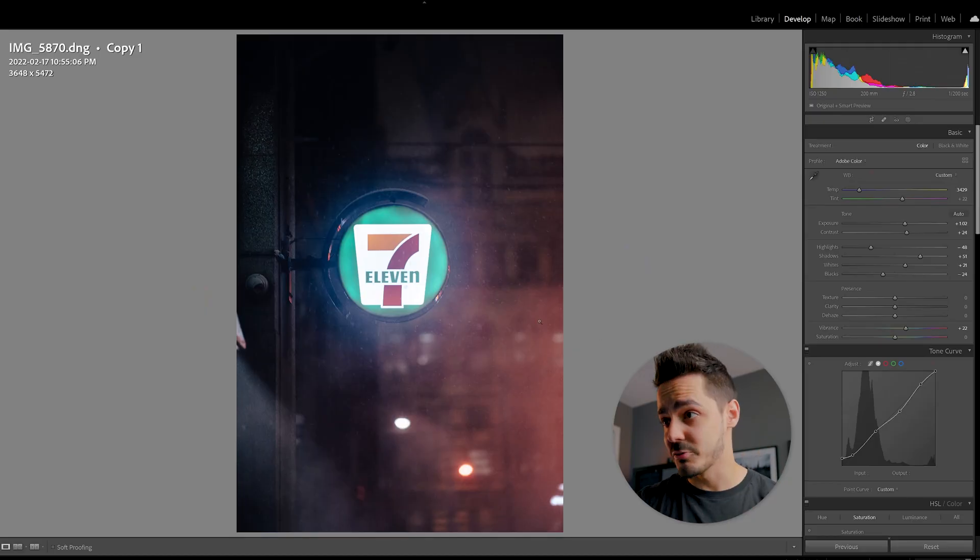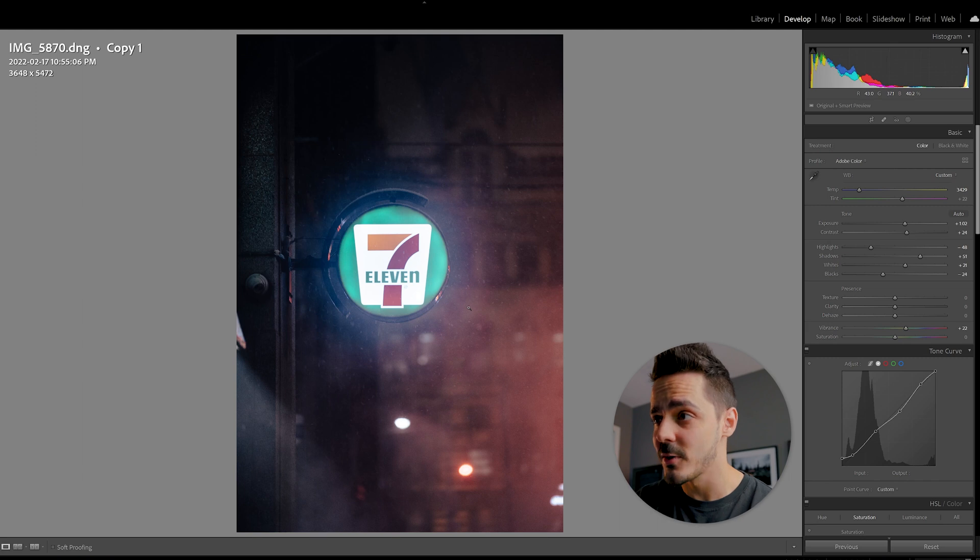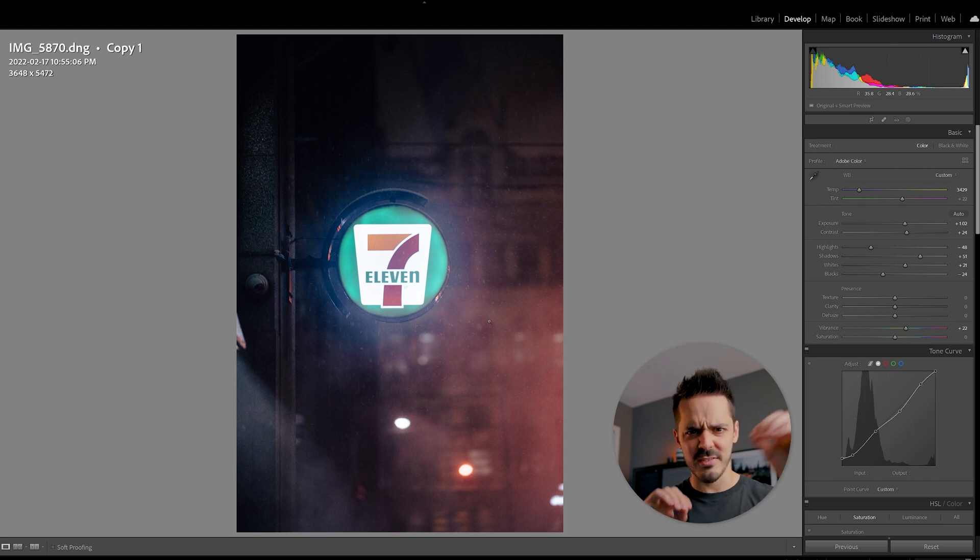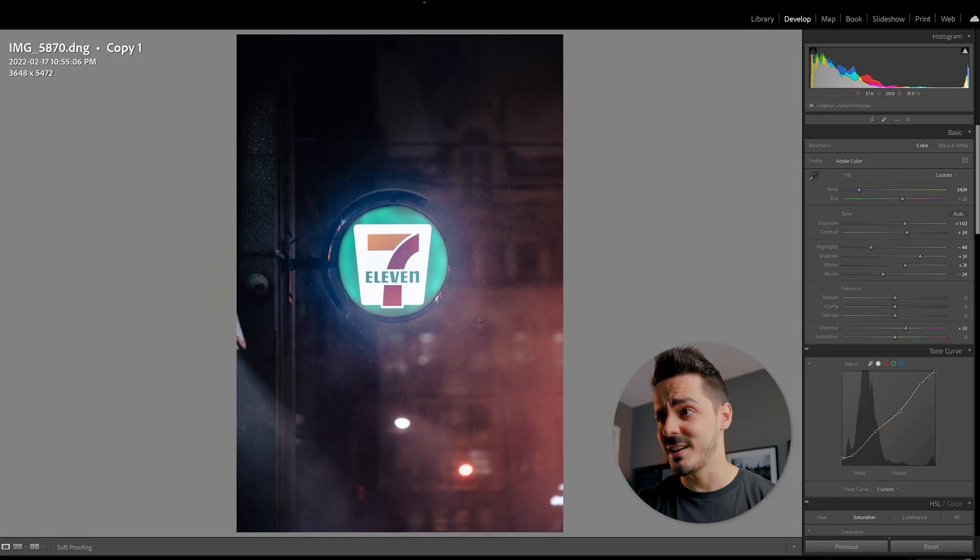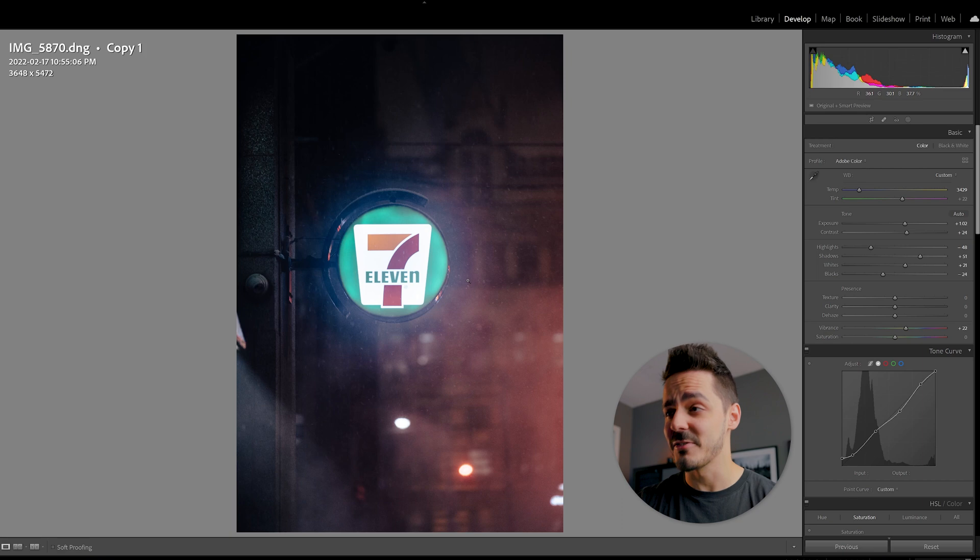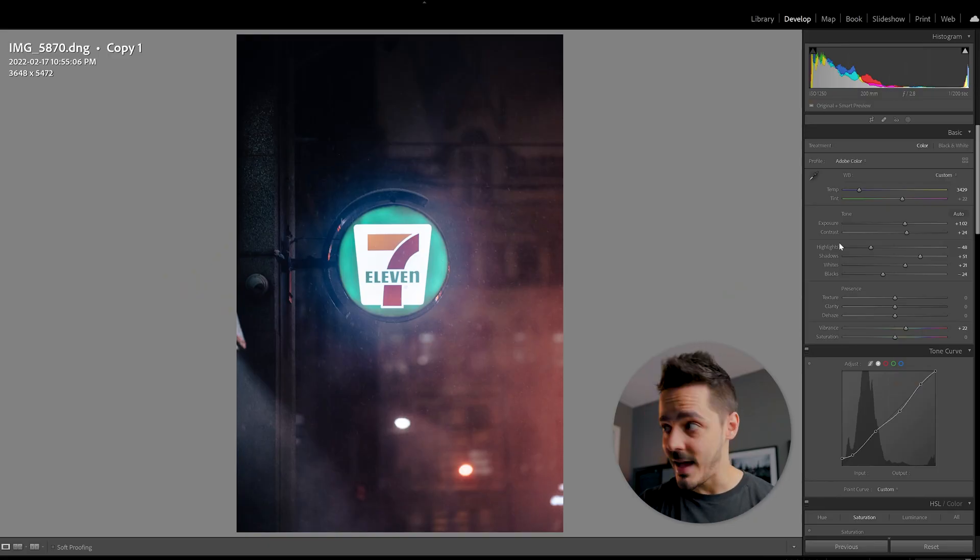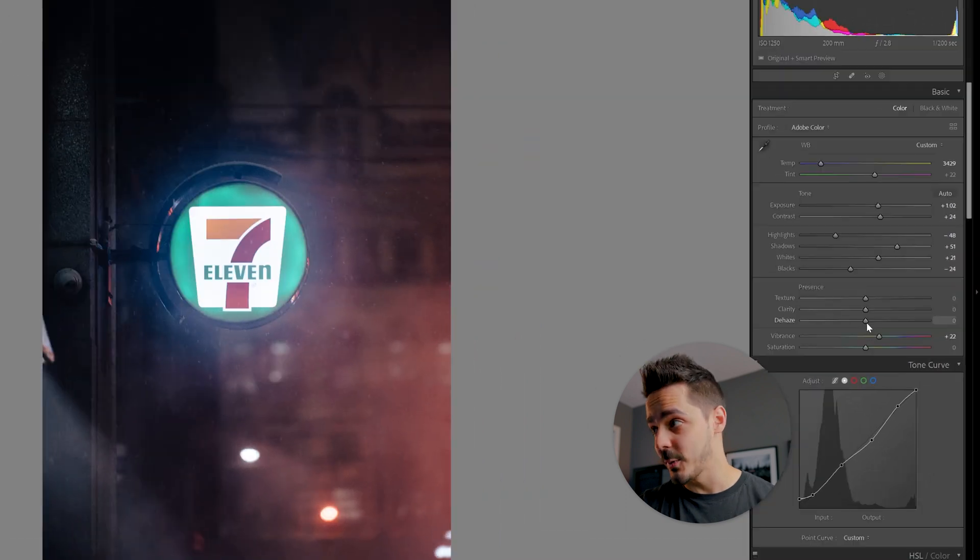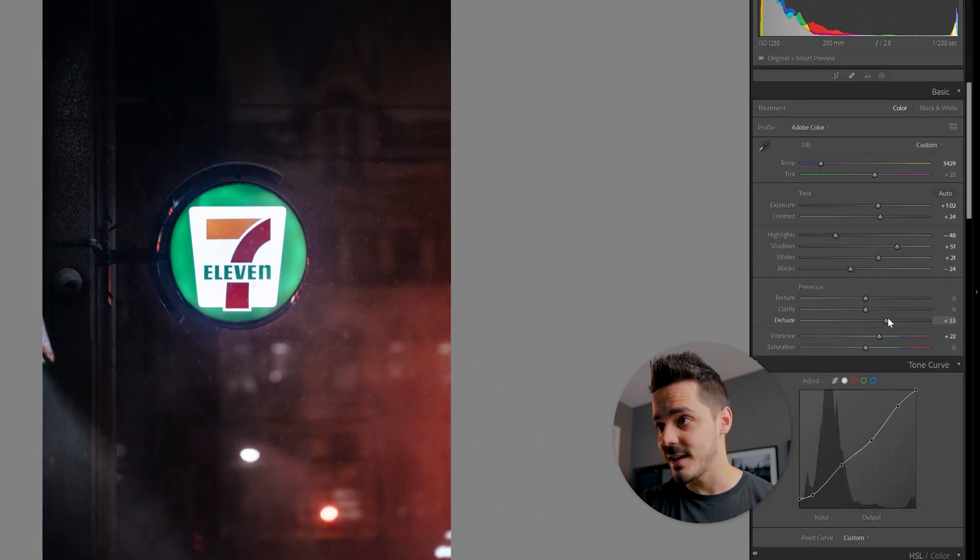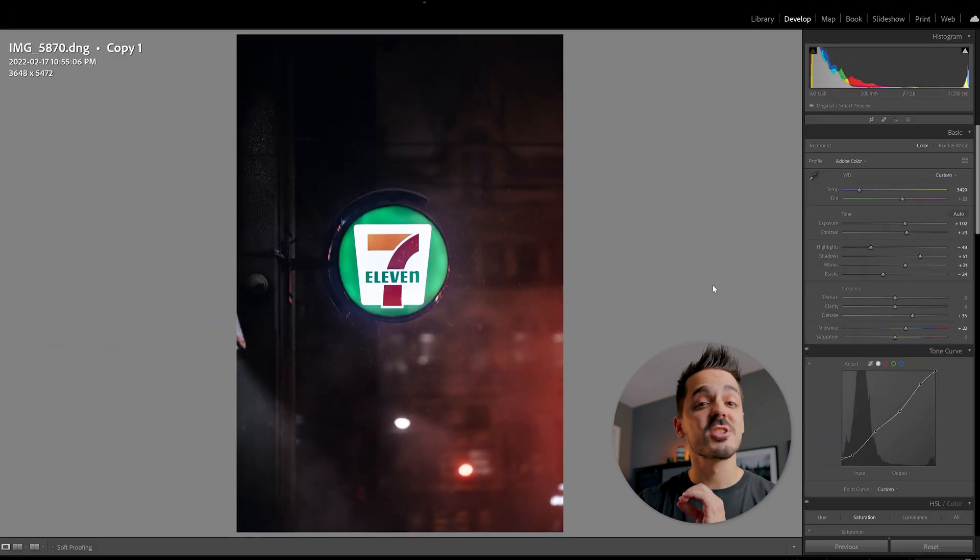Final example, I want to touch really quickly on dehaze. In this photo, it was snowing and there's kind of like this light glowy effect because all the light from the sign is hitting the snow and the humidity that's in the air. If I wanted to get rid of that, I could really quickly come down to dehaze and boom, it's gone.